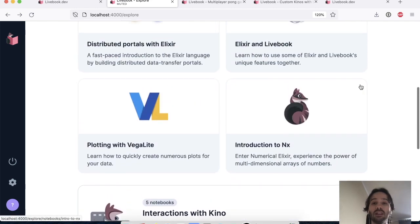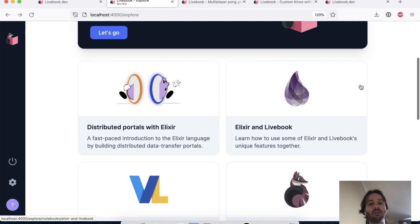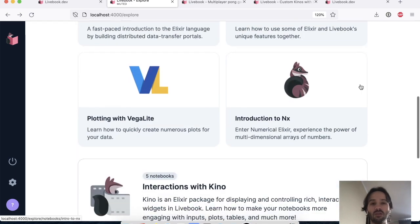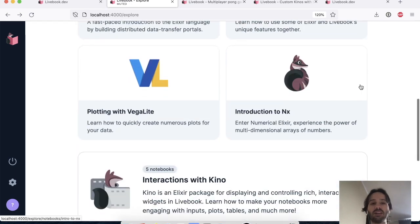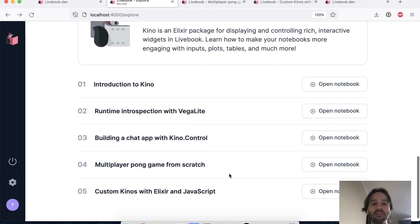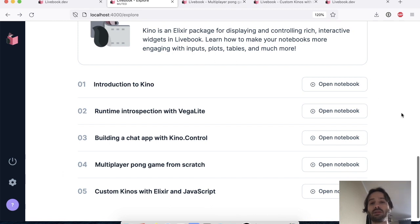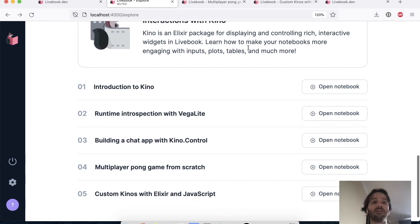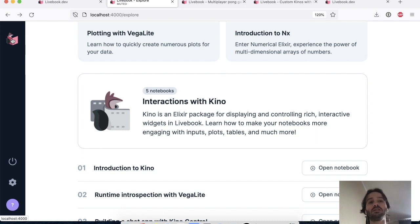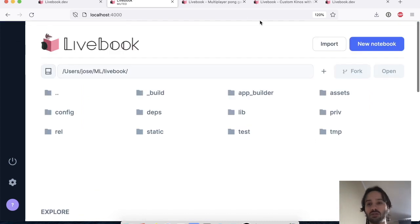And you can learn everything that we've done, all the new features we added to Kino by going to the Explore section. We have now this whole series of chapters where you build a bunch of interesting things. But for this video, I want to start something from scratch.